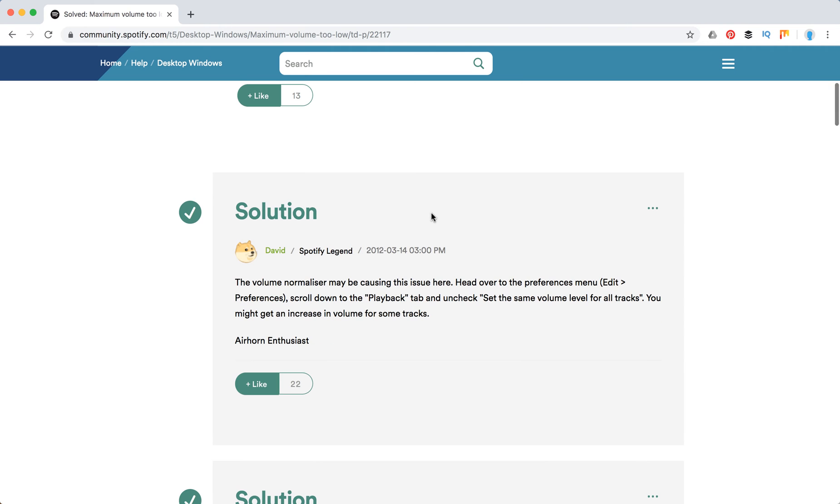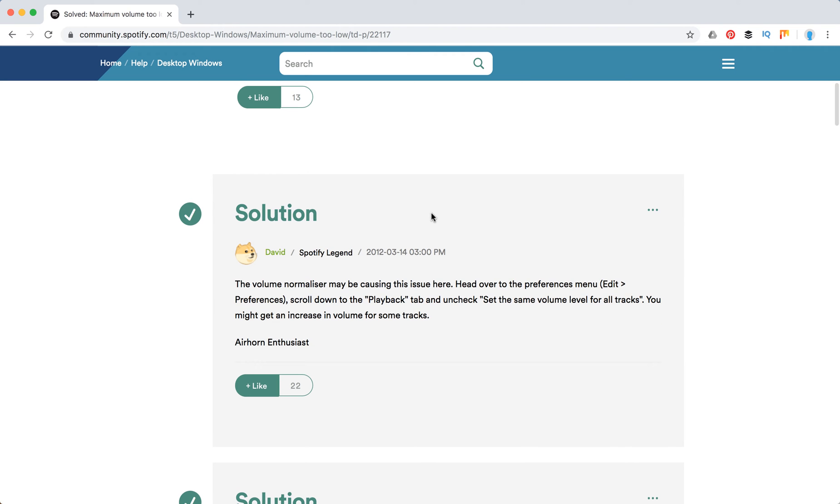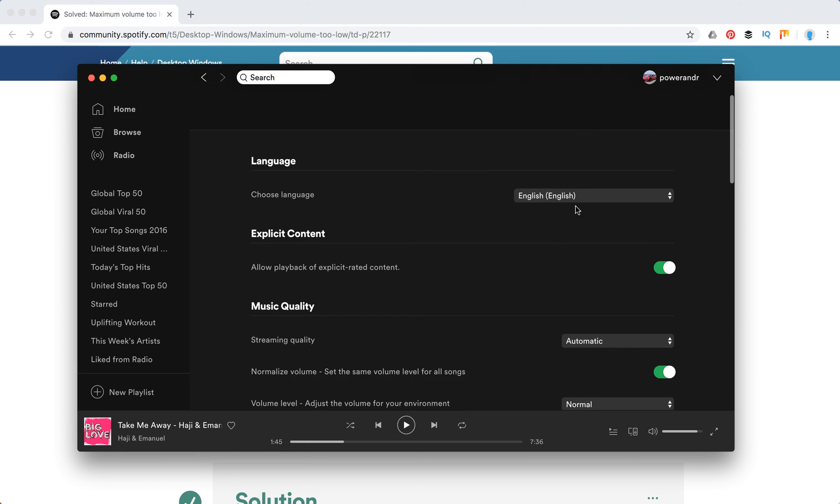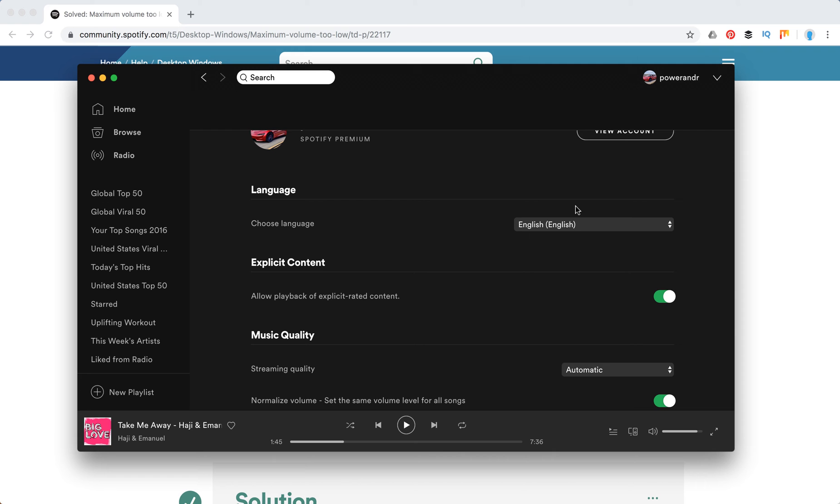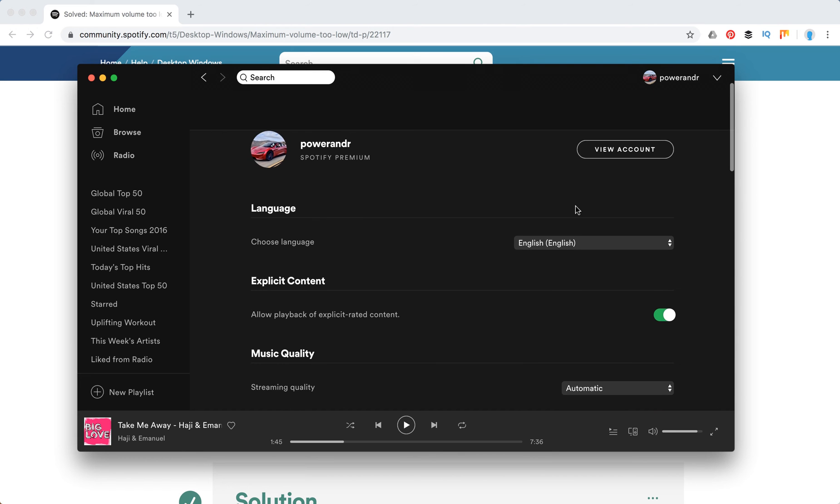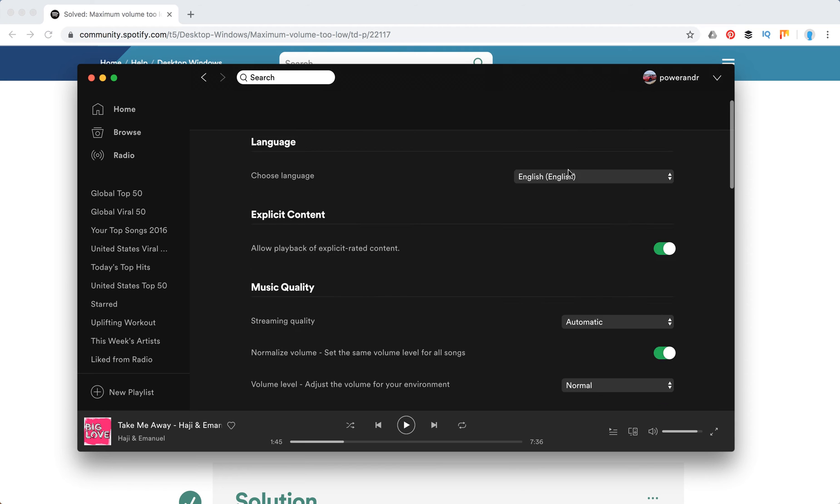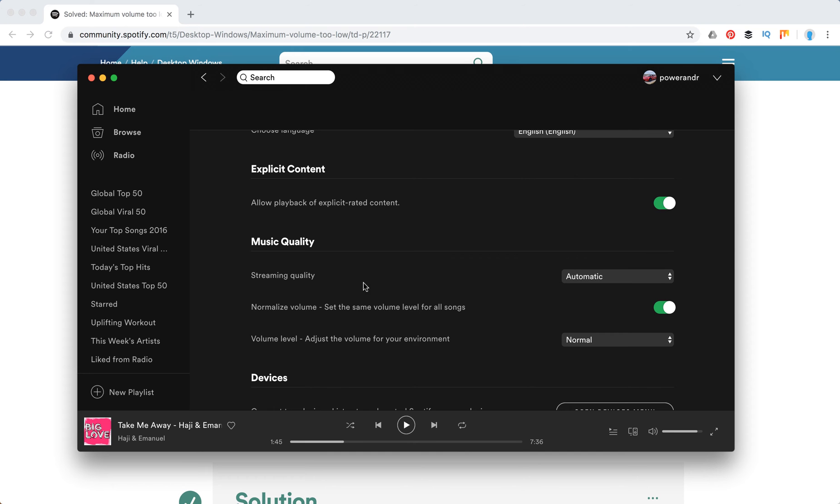Here are some possible solutions. First, you can check it in the Spotify preferences. In Spotify, it doesn't matter if it's on Mac or Windows, just go to settings in the top right corner, click on settings, and then music quality. Here is normalized volume, so you need to uncheck this button right here. It shouldn't be green.